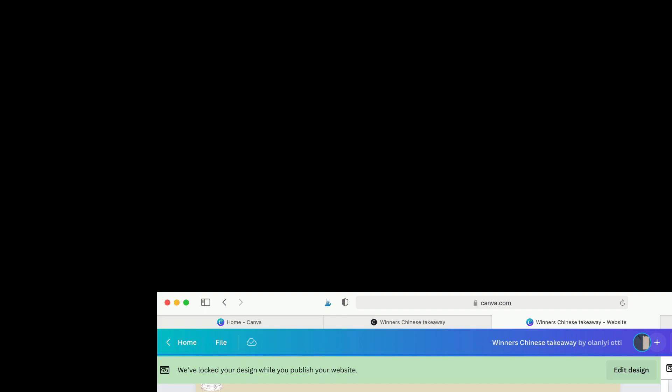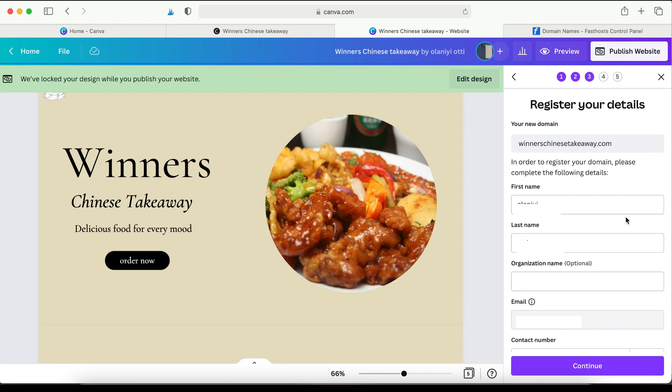So I'll just quickly go through that with you. So to do that, just again, they've made it very simple. So click on Purchase New Website if that's what you want. Click Continue. Now, if you don't have a domain name, you can search and register on Canva. So if I want Winners Chinese Takeaway, that's a very long domain. Okay, so it says WinnersChineseTakeaway.com is available.